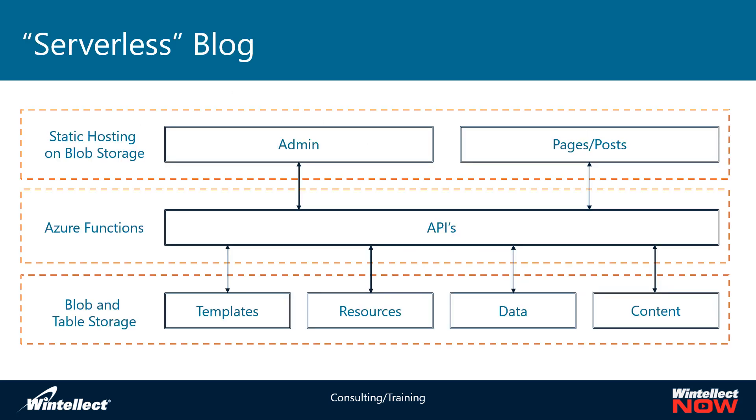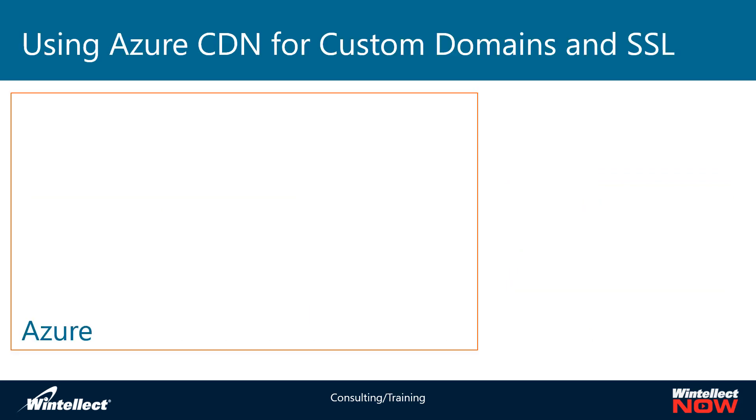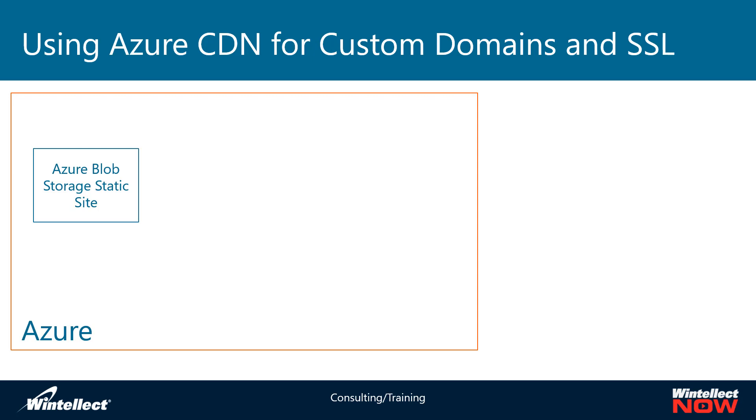Where this comes into play for our serverless blog project is on pages and posts. These are a statically hosted website on Azure Blob Storage. Azure Blob Storage hosting a static website can easily serve up content strictly from that source.